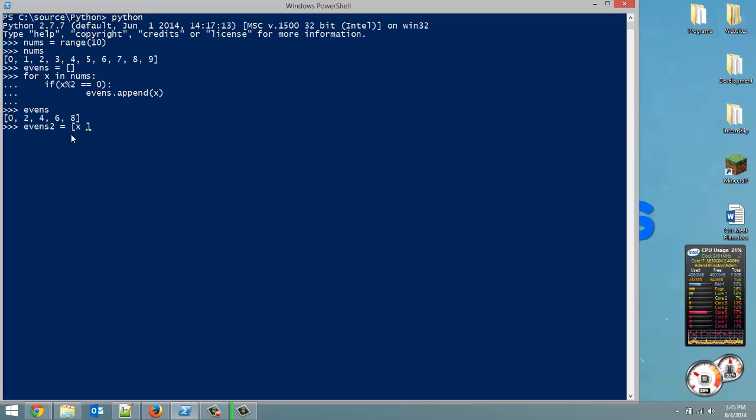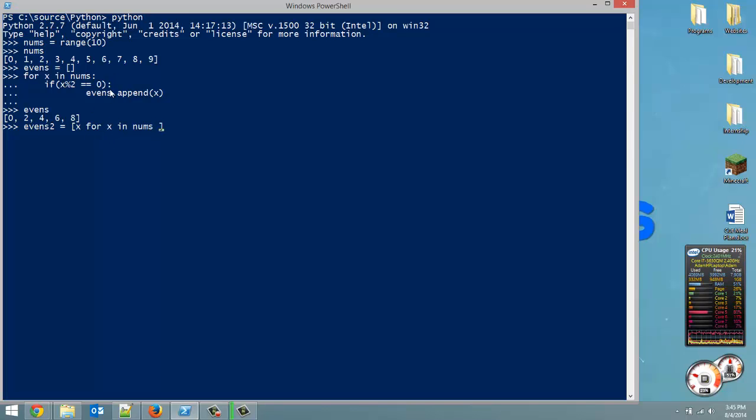So, so far, that's our expression x. Next, we're going to say x for x in nums. Well, now, after that, you can have an if clause. You don't have to have the if clause. We could just say x for x in nums, and actually, I'll show you what that looks like.